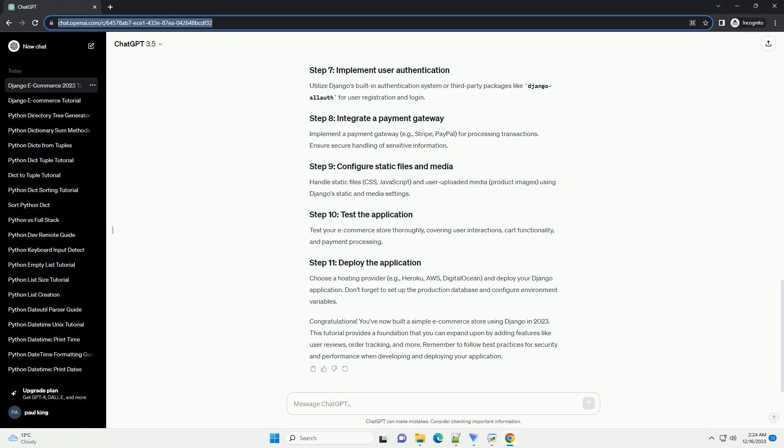Implement a payment gateway, example Stripe, PayPal, for processing transactions. Ensure secure handling of sensitive information.